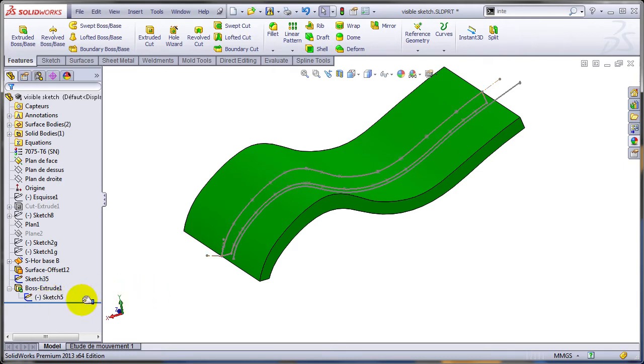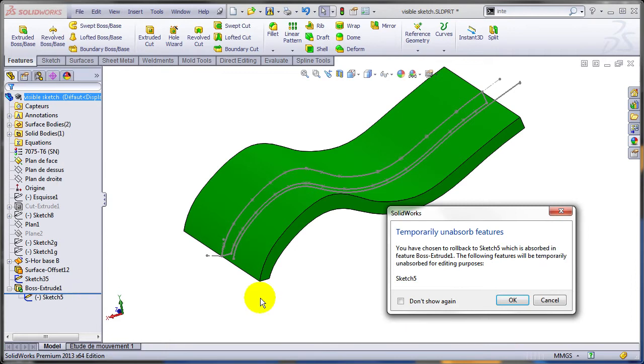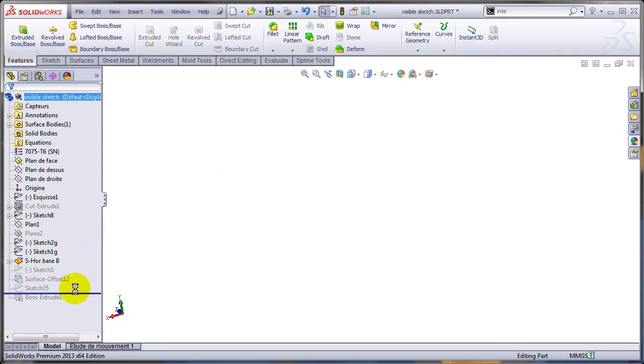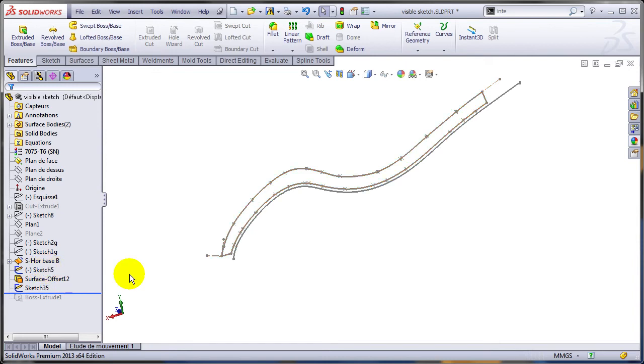There was a possible solution even in SOLIDWORKS 2012. You could have moved the rollback bar between the feature and the sketch, and that will free the sketch to go to its own place in the tree whenever this was used. And as you can see, sketch 5 is way above sketch 34.